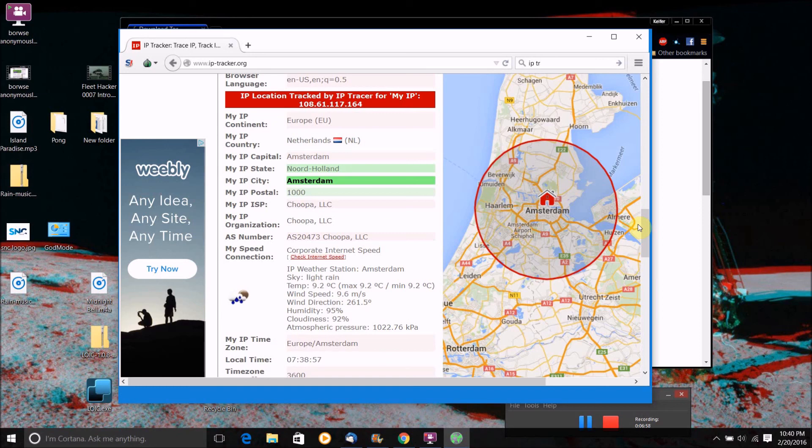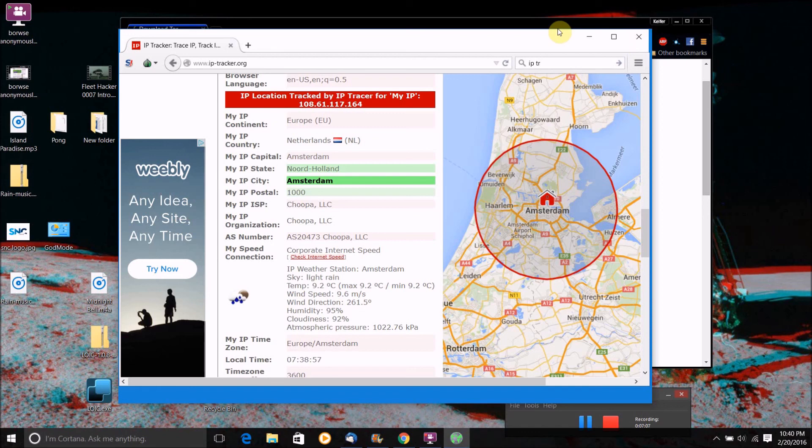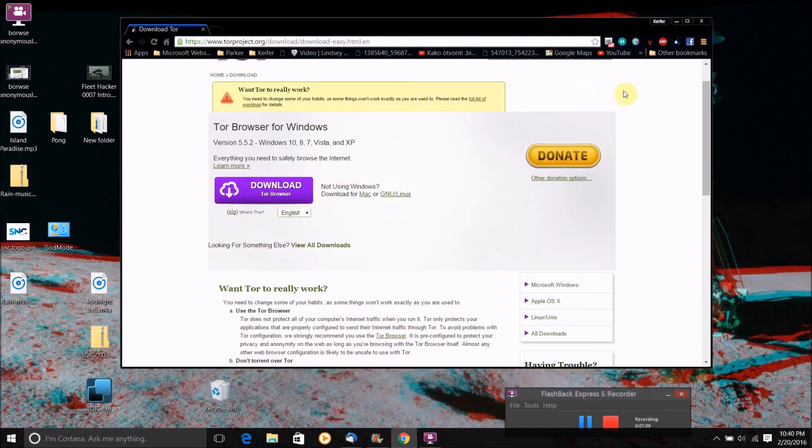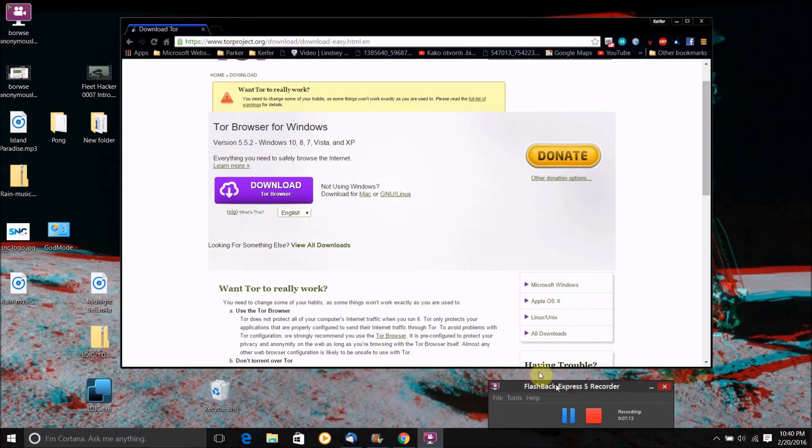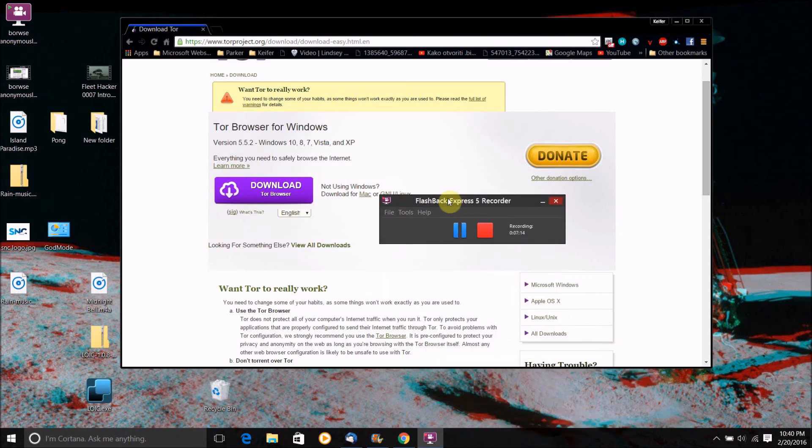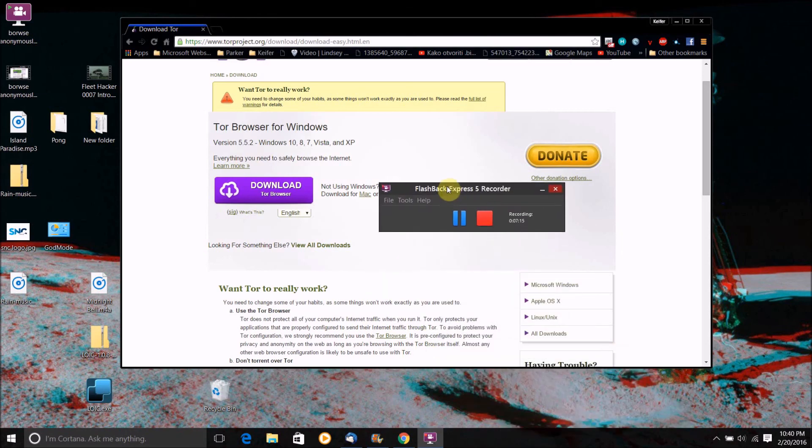So that's about it for this video. I would recommend reading some stuff on the Tor website about the program, this program, but that's about it for this video. I hope you guys enjoyed. Leave a like, comment, subscribe. This is FleetHacker0007 and I'm signing off.